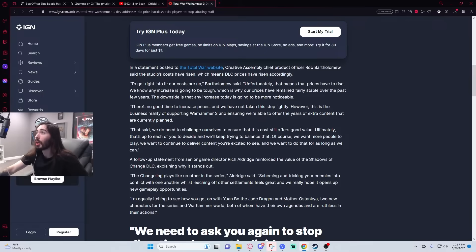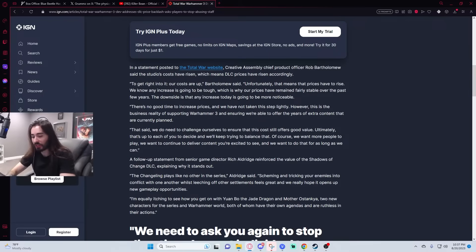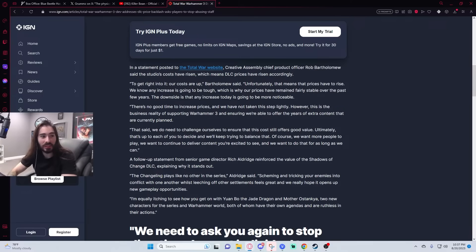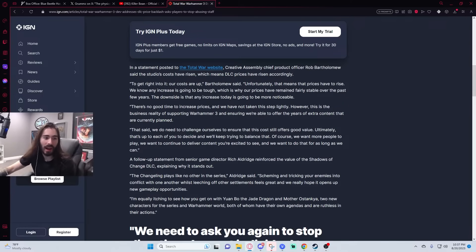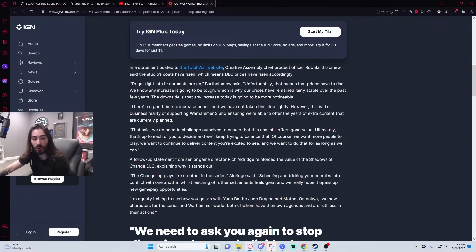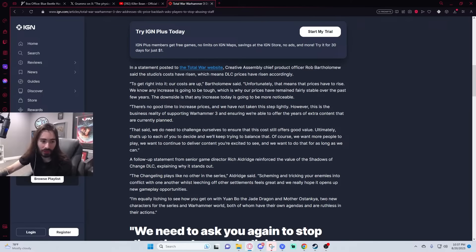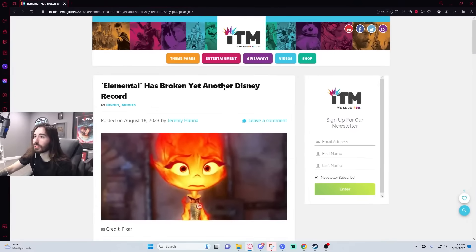Did you see Elemental? Thank you for reminding me. I wanted to bring this up. This is one of the biggest turnarounds in box office history. Somehow, Elemental just out-earned Spider-Man Across the Spider-Verse. This thing was a complete flop, initially.